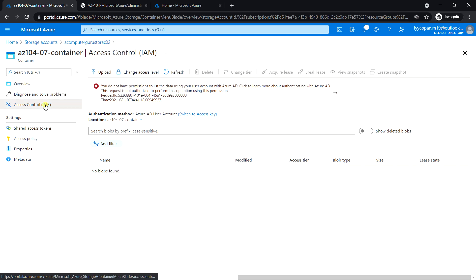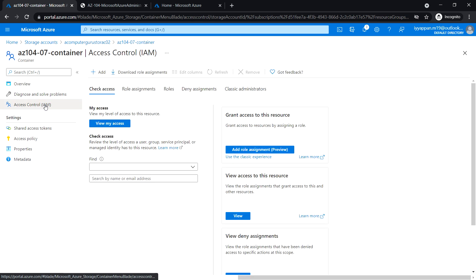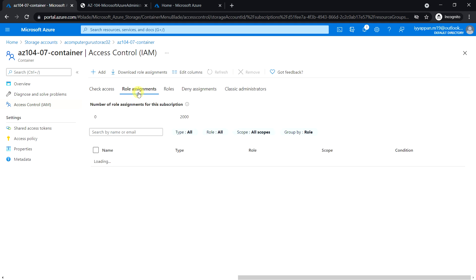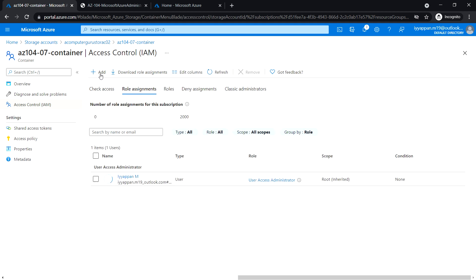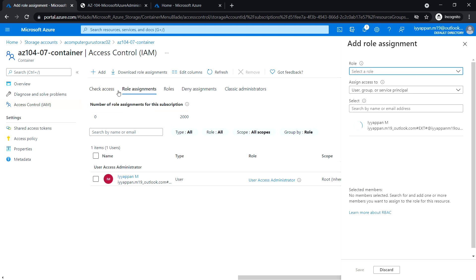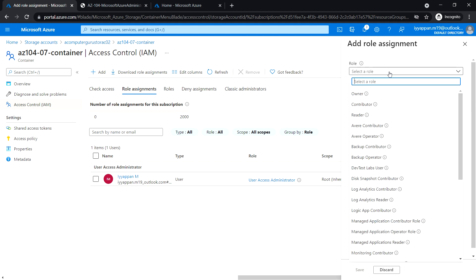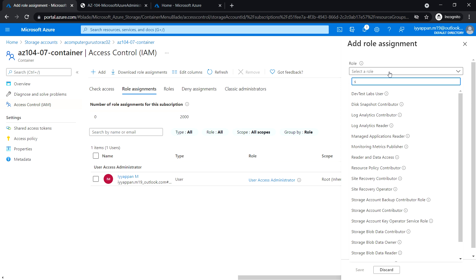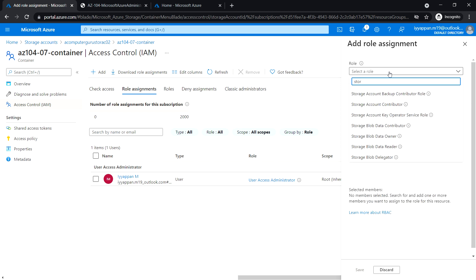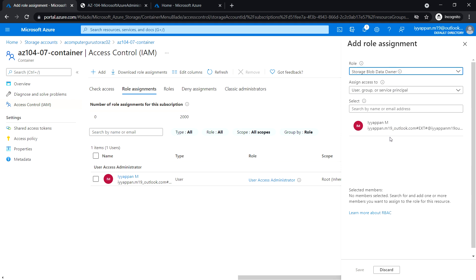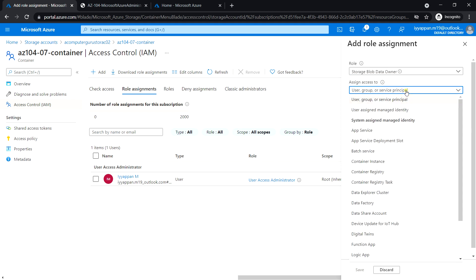Click on IAM access control and role assignment. Click add, add role assignment. Select the role 'Storage Blob Data Owner' and assign access to user, group, or service principal.